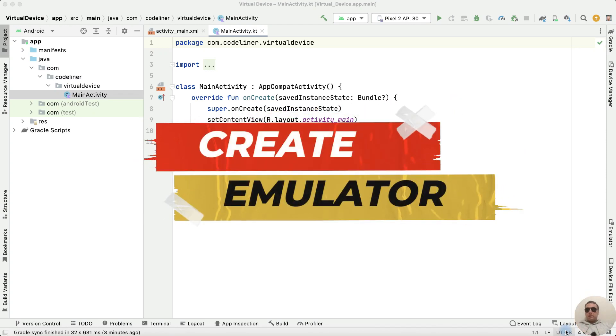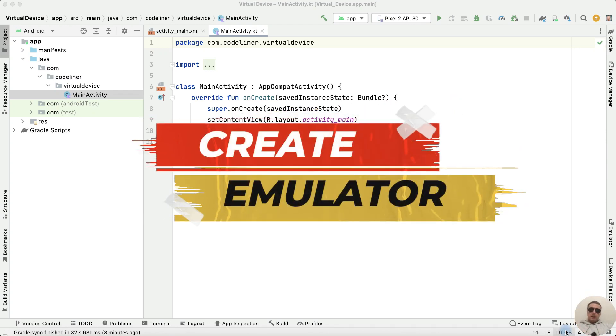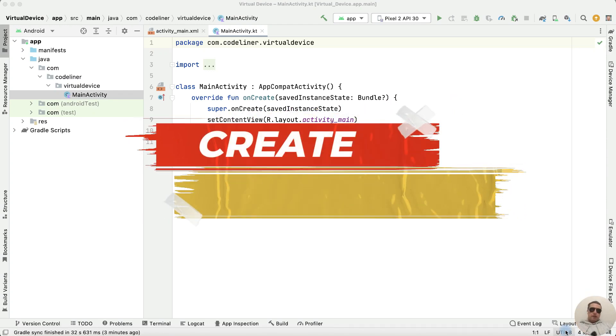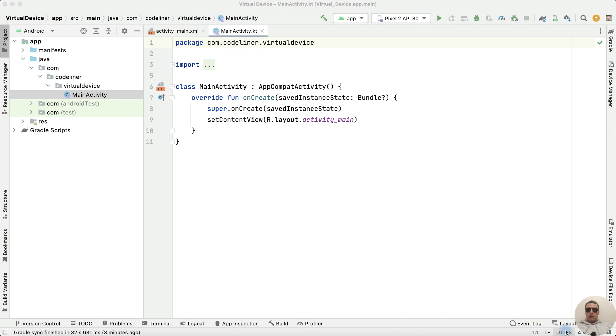Hey guys! How to create a virtual device in Android Studio. It's very simple. Let's go.